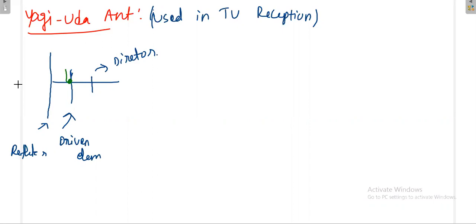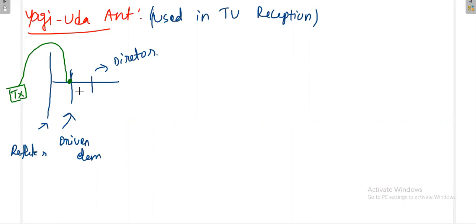The feeding will be given from the transmitter, or it may be a receiver — no problem, you can use it as a receiver also. The feeding is done at the driven element. The Yagi-Uda antenna can work as both a transmitting as well as a receiving antenna. Mostly we'll use it as a receiving antenna.